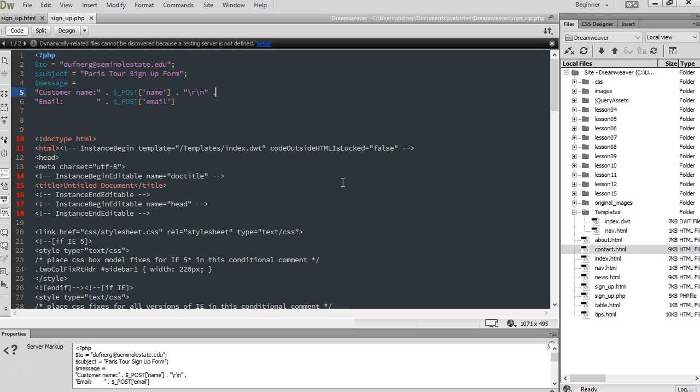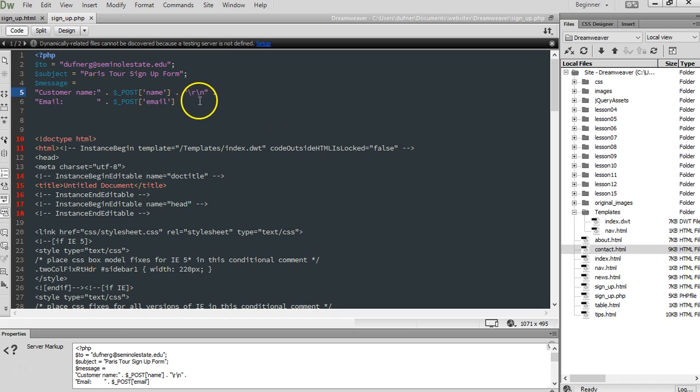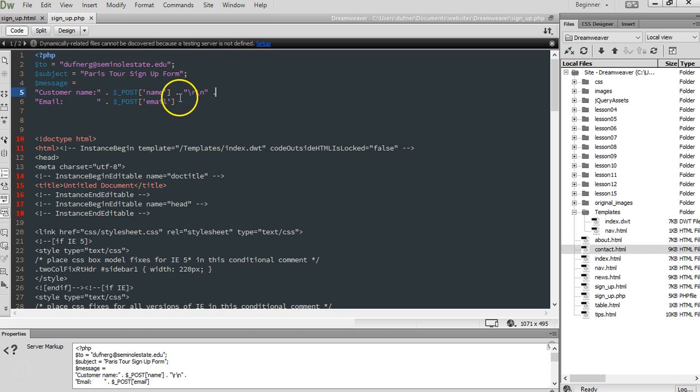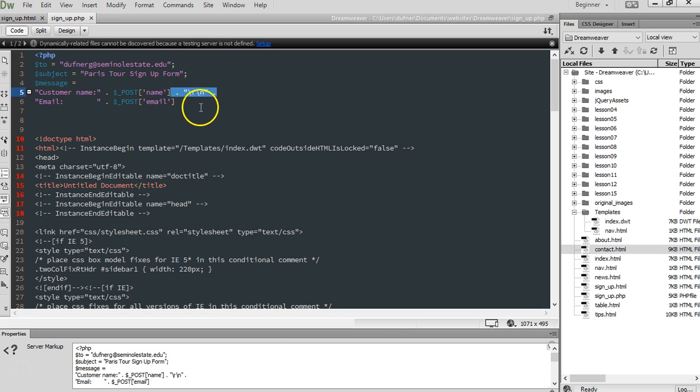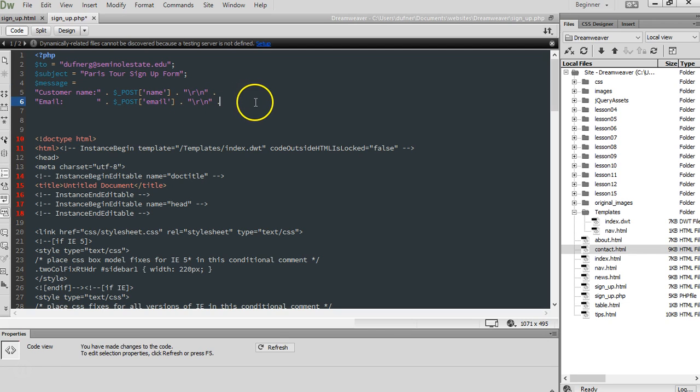Alright, we're starting from right when we stopped from the last video. What's the next line going to be?